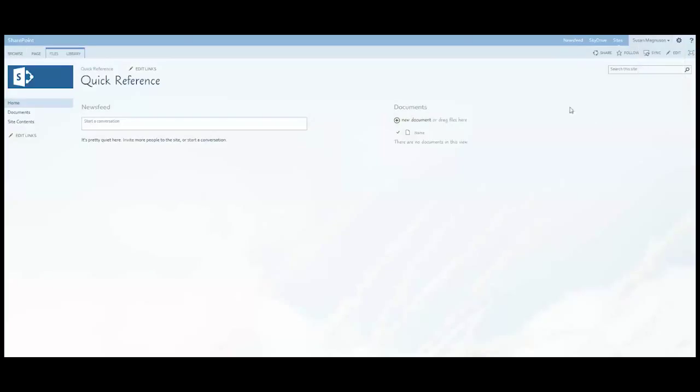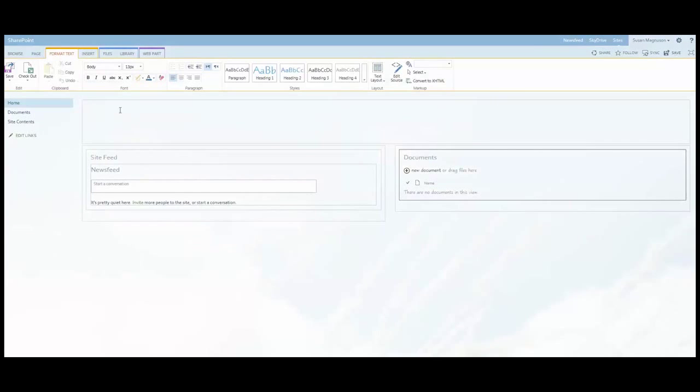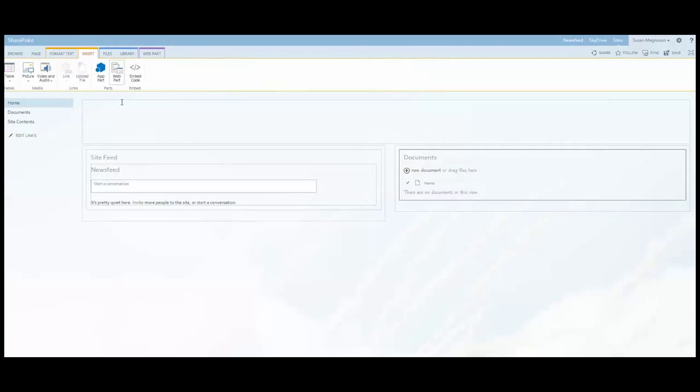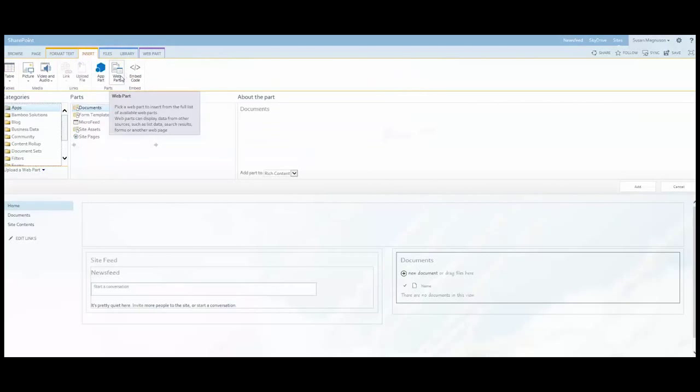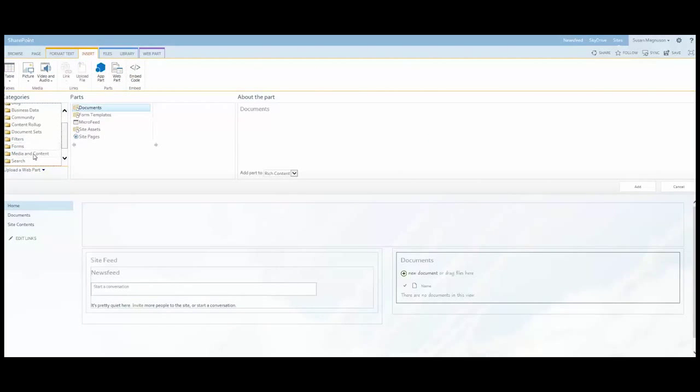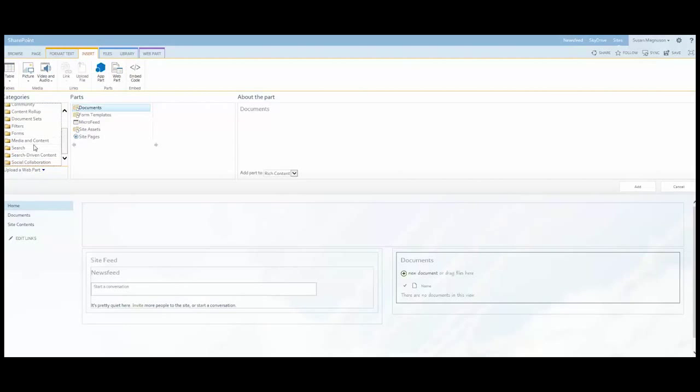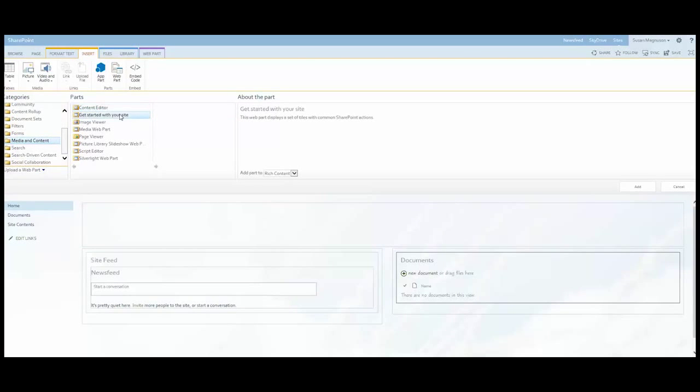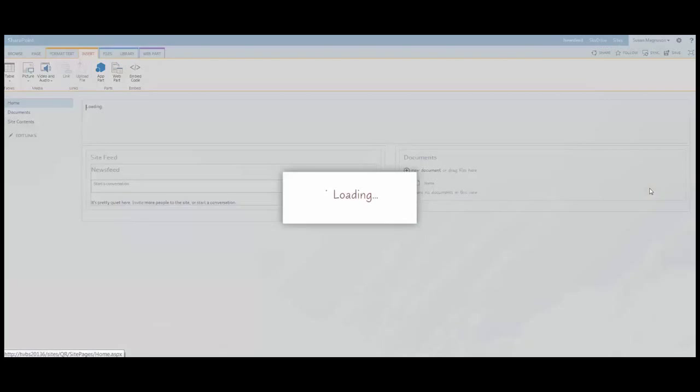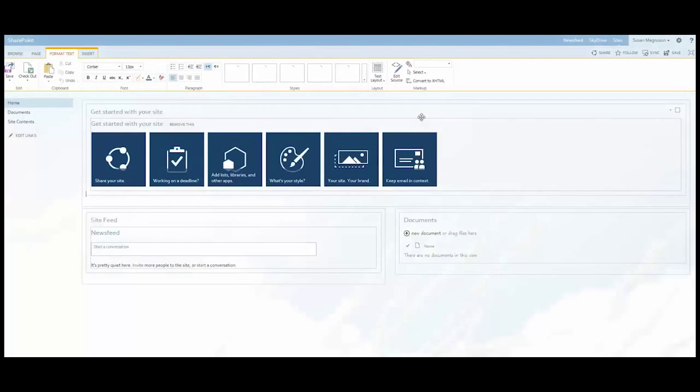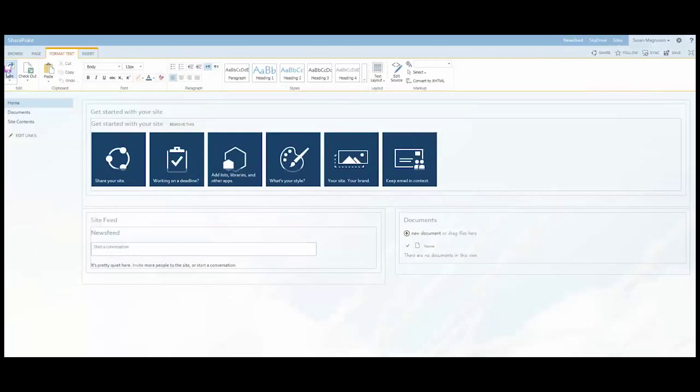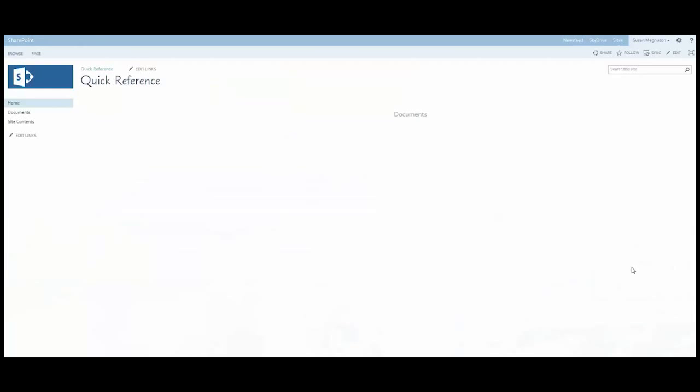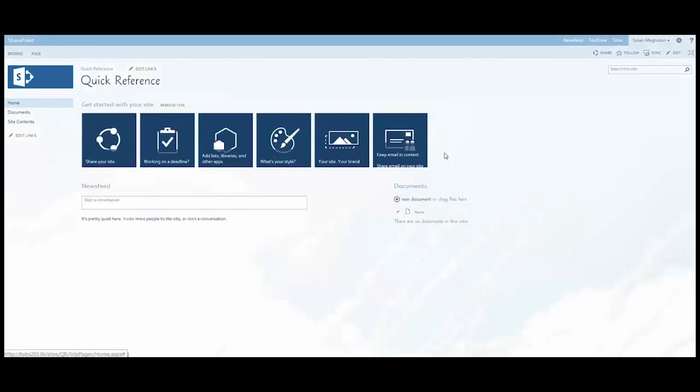And if you want those tiles back on your page, just go ahead and edit your page. And it's a web part, so you just need to insert a web part. And you'll find it under media and content, I believe. Yeah, get started with your site. And that's a nice, easy to remember name that they put on that web part and just add it to the page. Click Save. And there you go, the tiles are back.